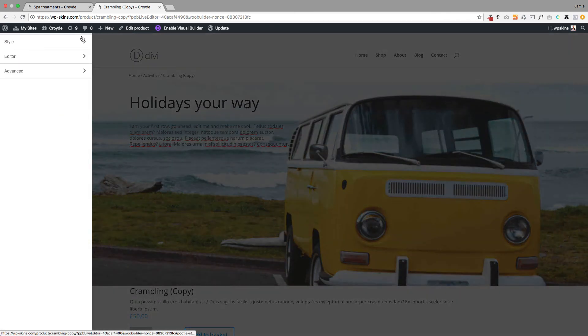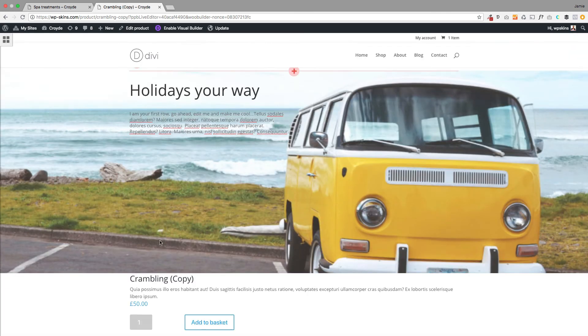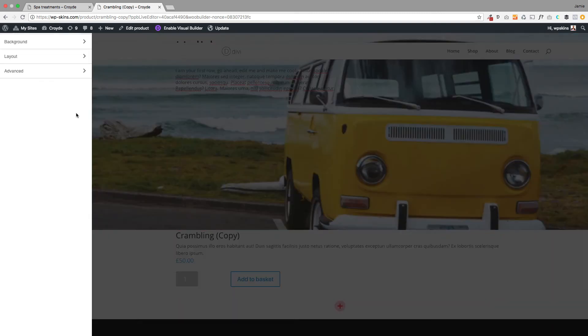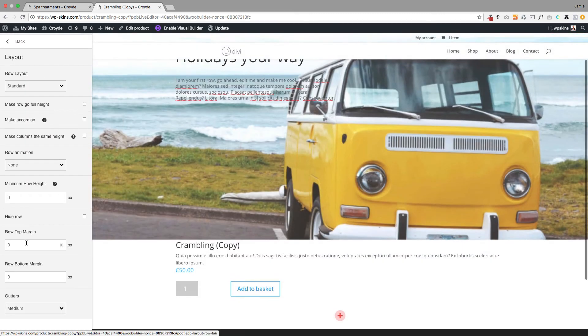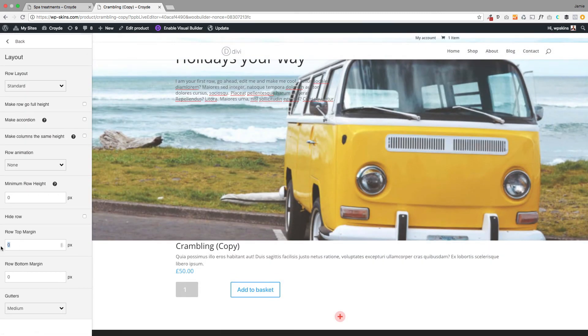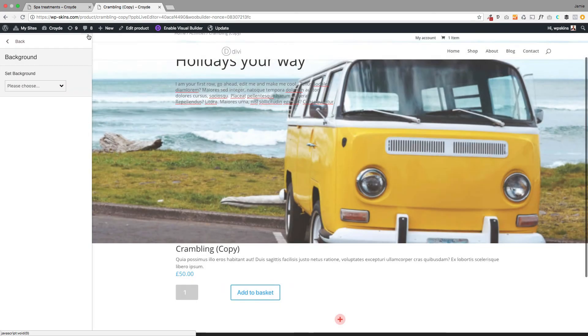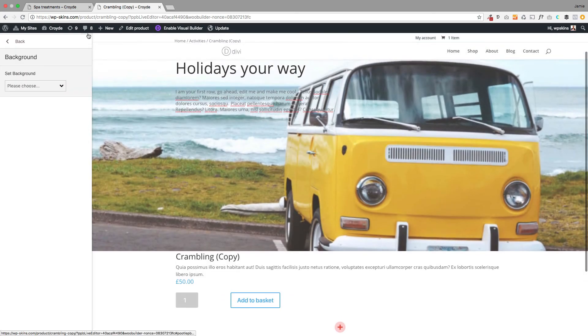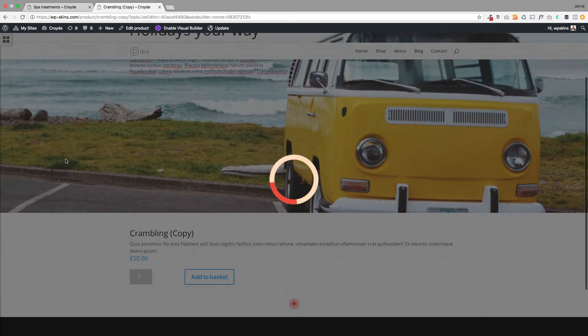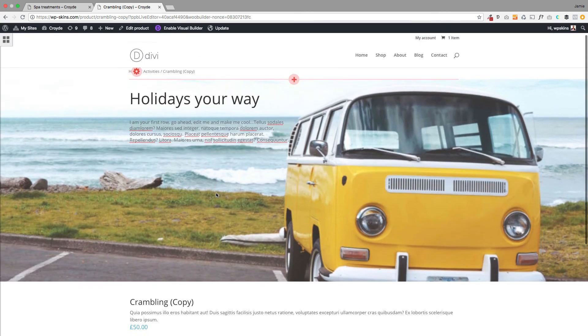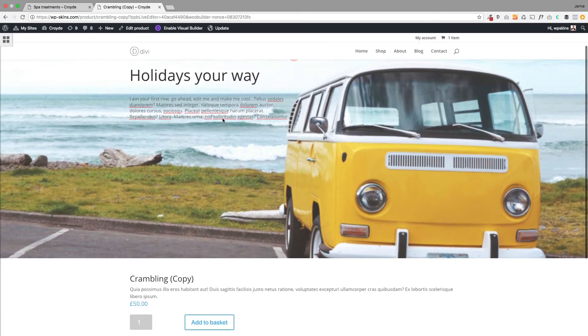I'm going to add a little bit of space in that row, so I'll go to the row layout and add some top margin here. There we go—isn't that fantastic? There's my new product. Once you're happy, just click update at the top here and that product will now be live.